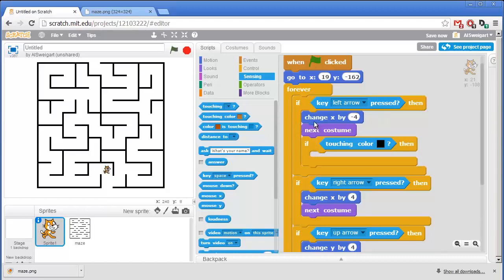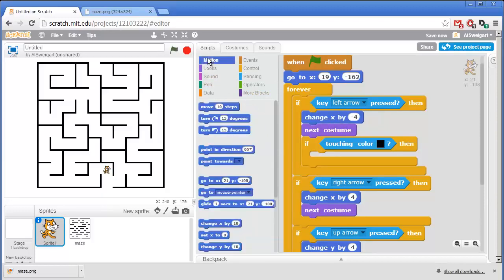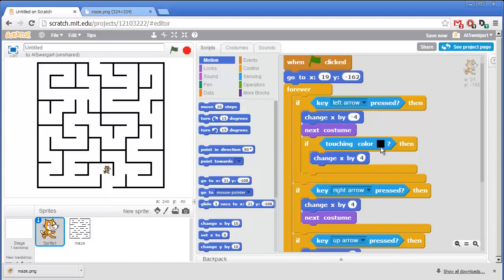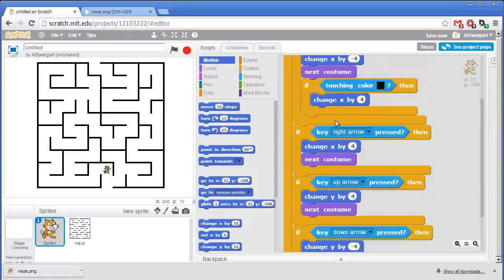Now to undo the leftward motion that the cat just made, because the user pressed the left arrow key, we're going to add a change x by block. Except this block will change x by 4. So when the user presses the left arrow, the cat moves to the left. But if the cat ends up touching the black maze walls because of moving to the left, we'll have it counteract that by just moving back 4 pixels to the right. And we'll need this for each direction.